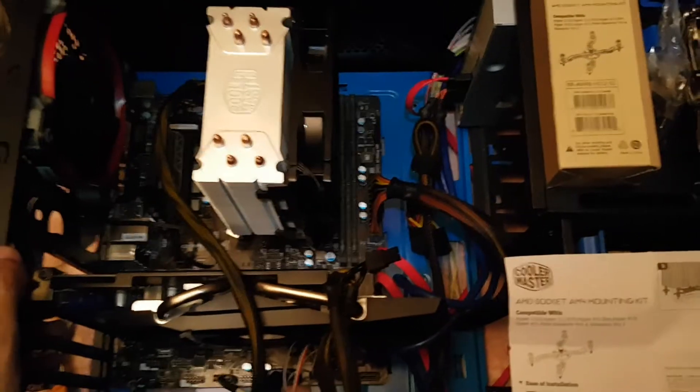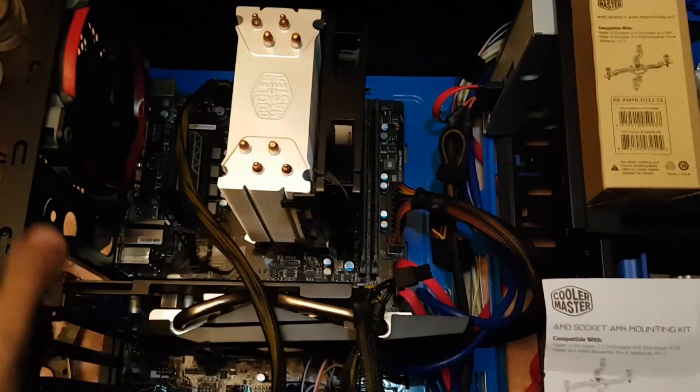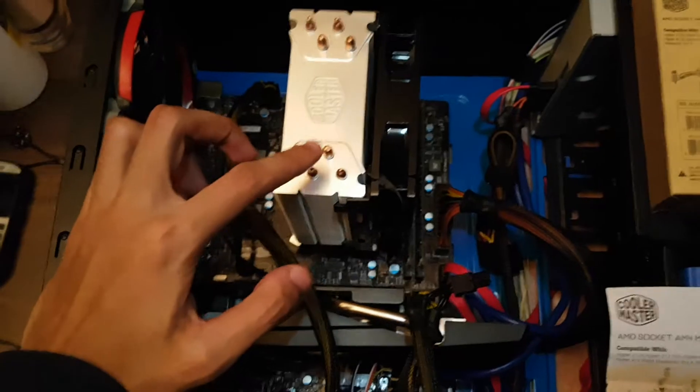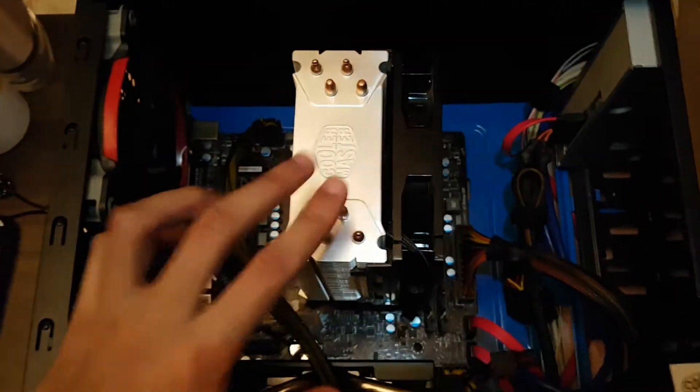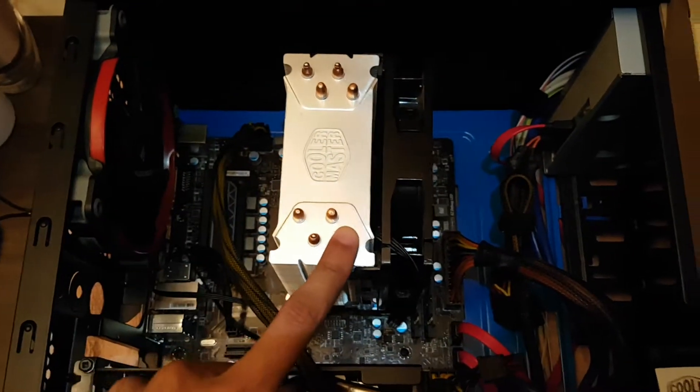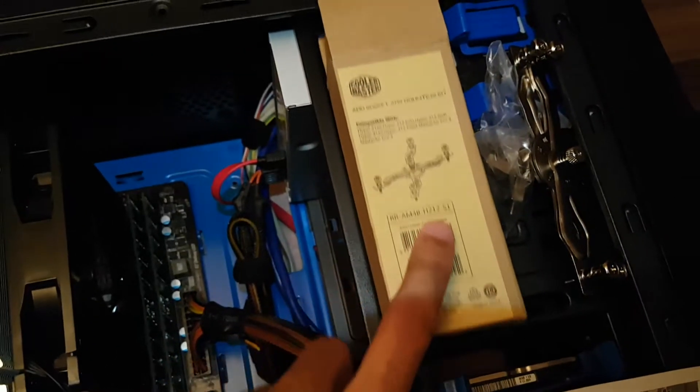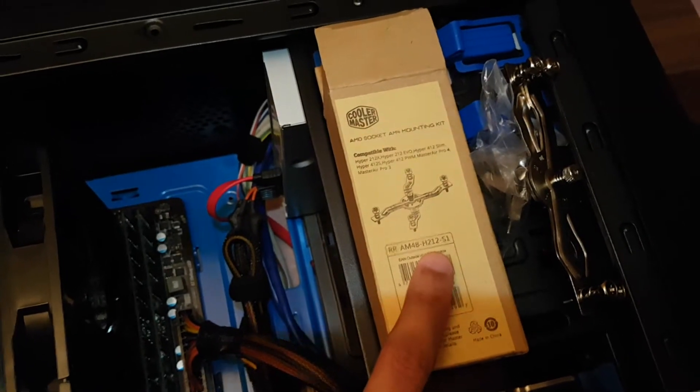Hi, I'm making this video to demonstrate the issues I'm having with the Cooler Master Hyper 212 EVO CPU cooler and this AMD AM4 mounting kit.